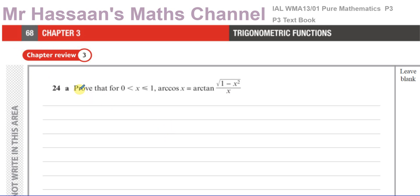We're asked to prove that for x values between 0 and 1, arc cosine x is equal to arc tan of the square root of 1 minus x squared over x.